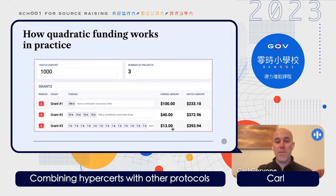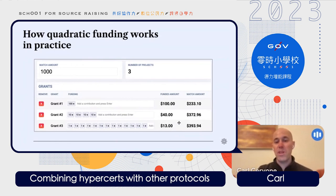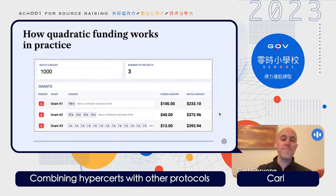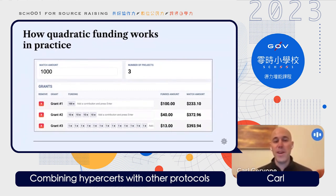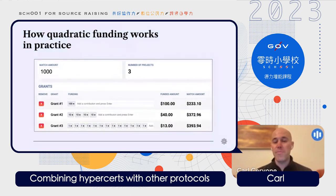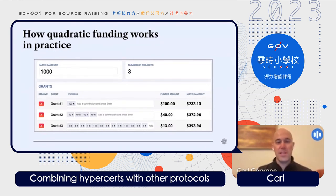By comparison, grant three — even though each donor only gave $1 and the total was $13 — it received the largest share of the matching pool. This is a pretty interesting way of getting people to decide the best way of funding different needs within a community. Gitcoin has been doing this since 2019.